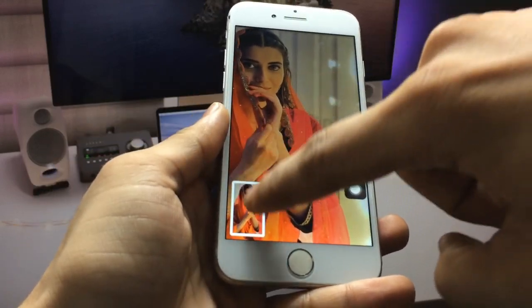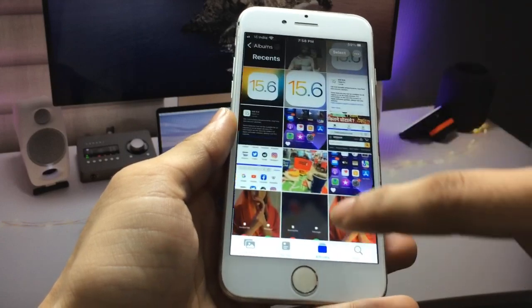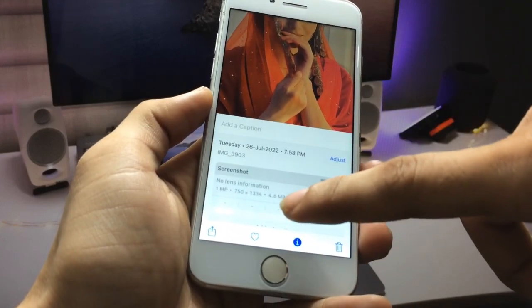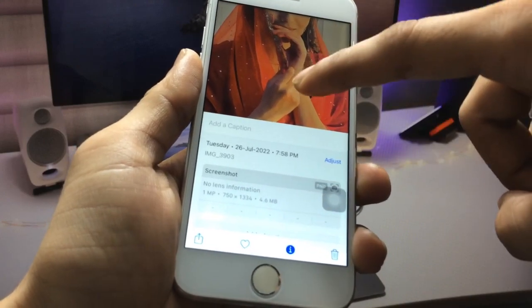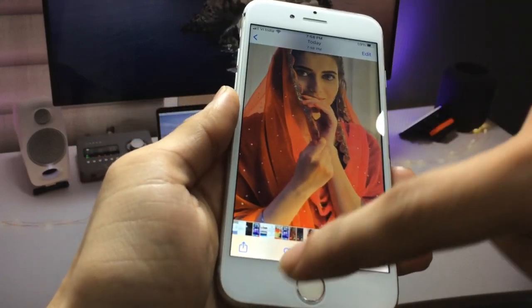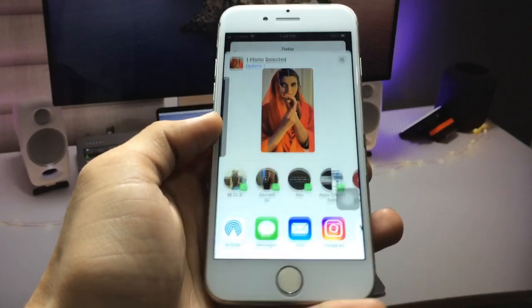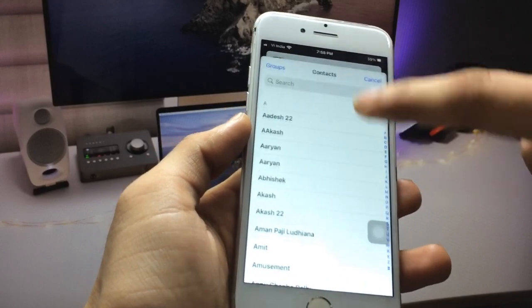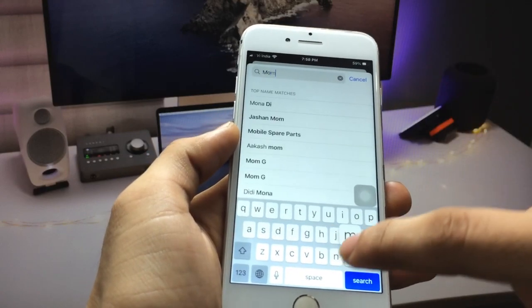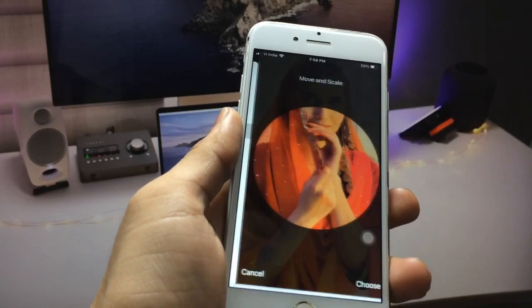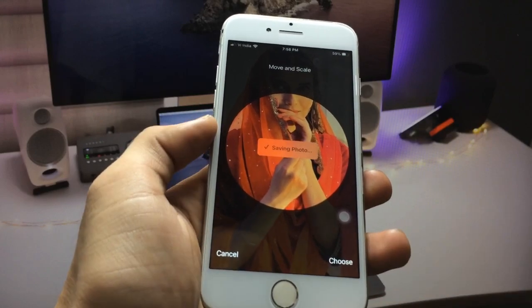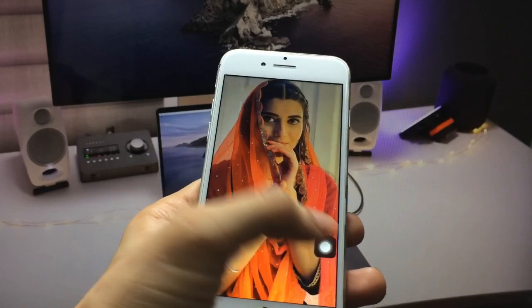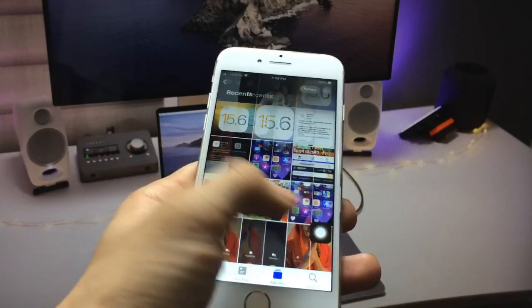After that, go back and open the screenshot. In the details section you'll see the screenshot. Click on the share option, and you'll see the option to 'Assign to Contact.' Click on that option, search for the contact, pick the contact, then click 'Choose' and then 'Update.'